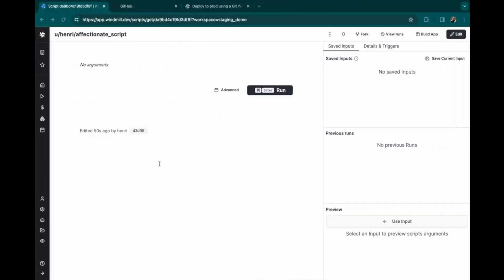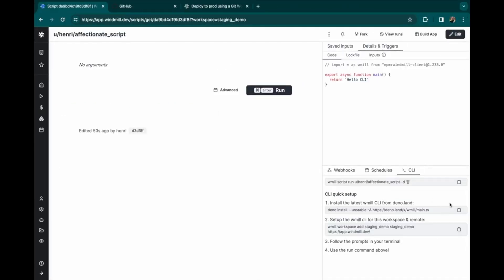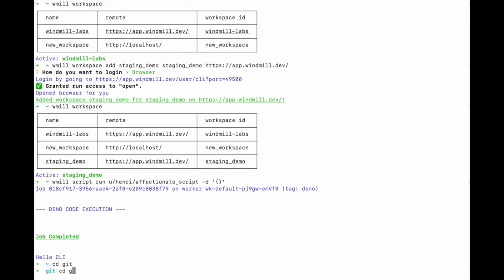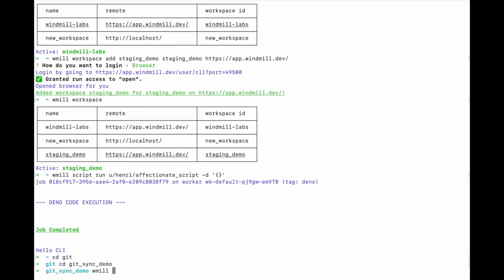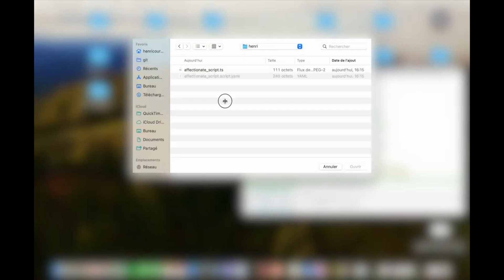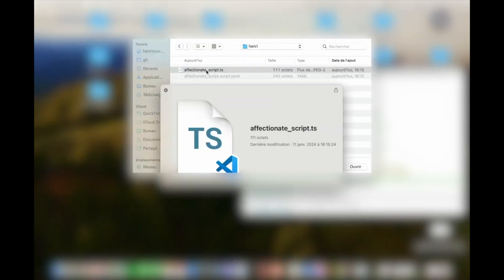As we can see here. Let's try if it works by running this script on this terminal, and it works indeed. So let's go to a proper directory and pull our whole windmill workspace locally. Let's check if it has indeed been pulled — and it was. We can see that the script is here locally.